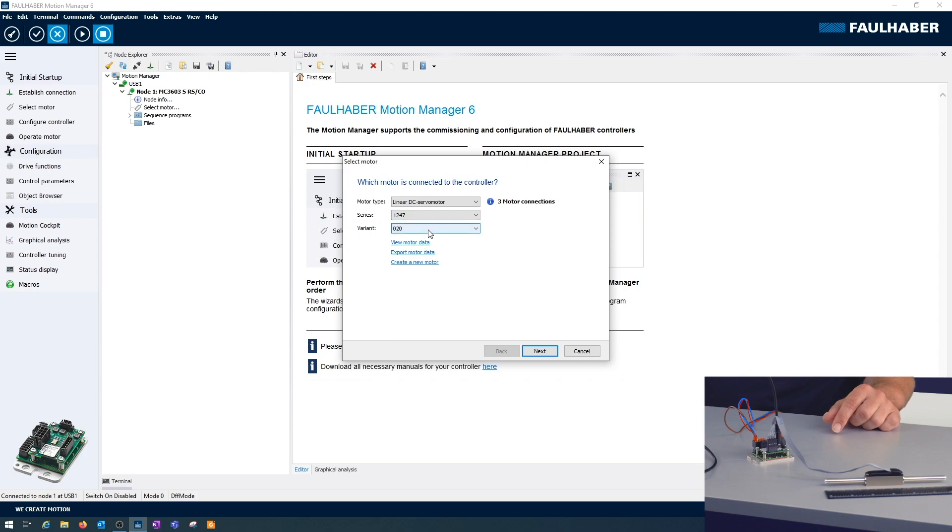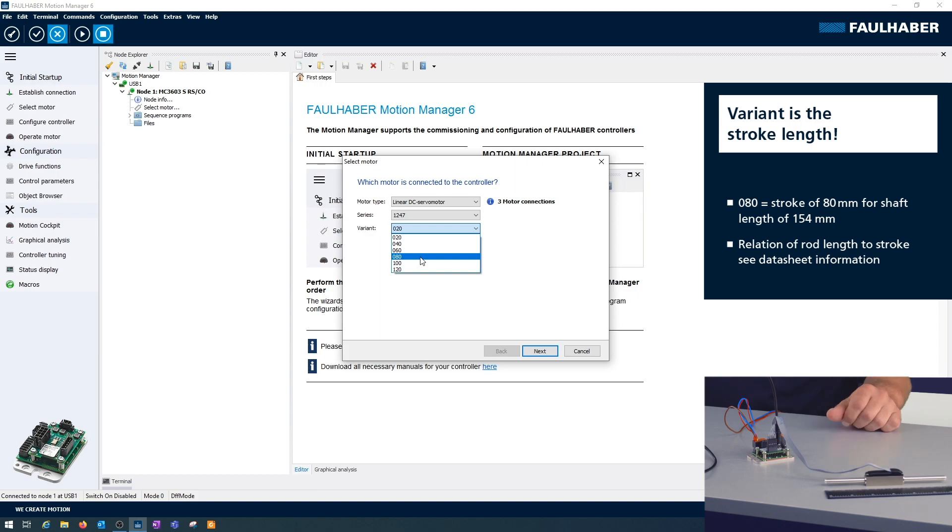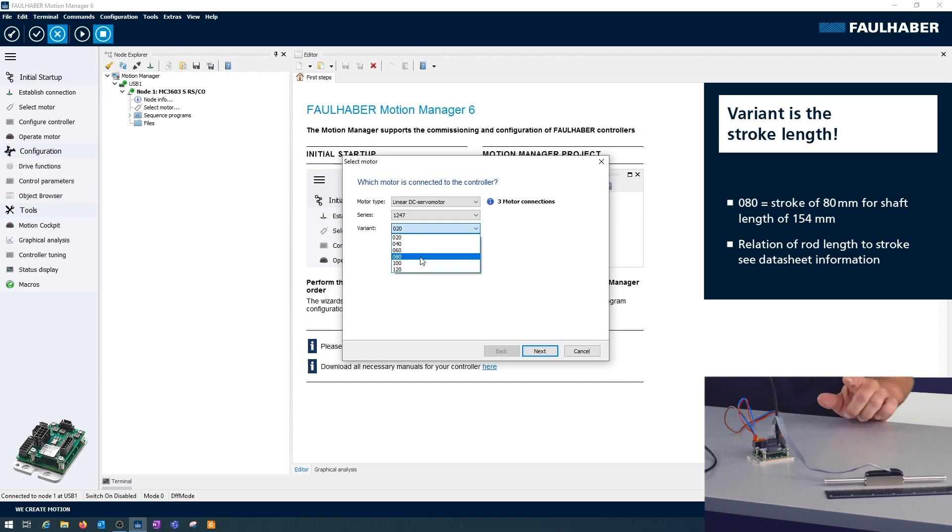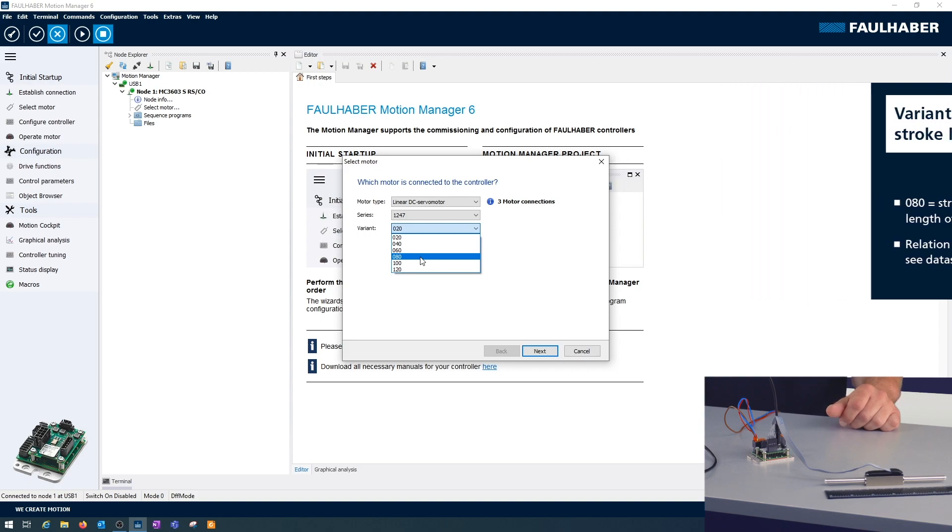Now the tricky part is to select the correct execution because that's the shaft length that you have here. It might be different from what is printed on the housing of the motor depending on where you got this from. So be careful of what you're selecting here. The force of the motor is not going to change but it's a different behavior. In my case it's the 080.